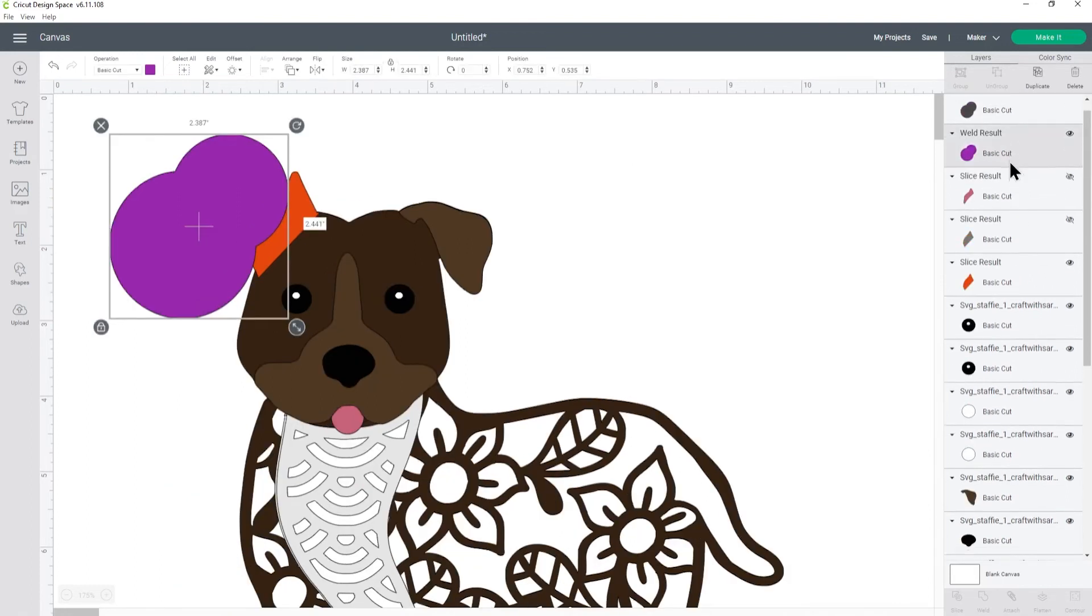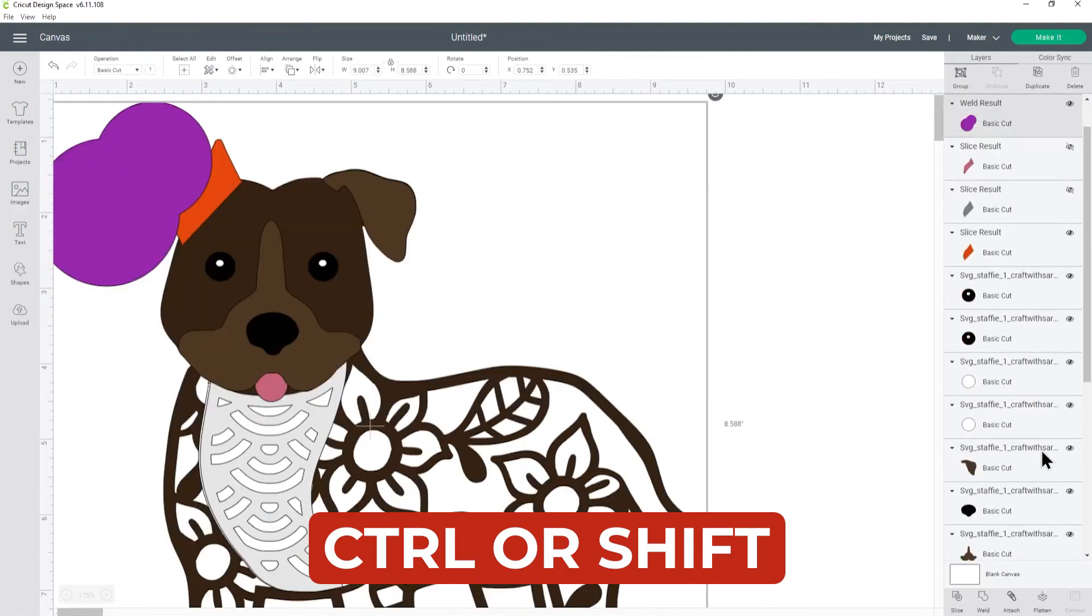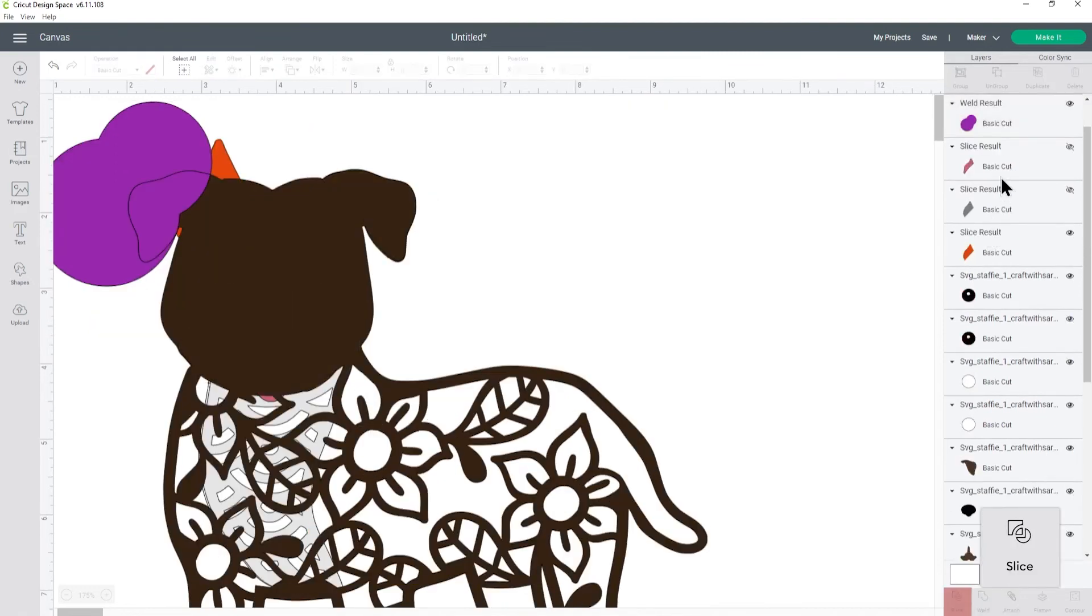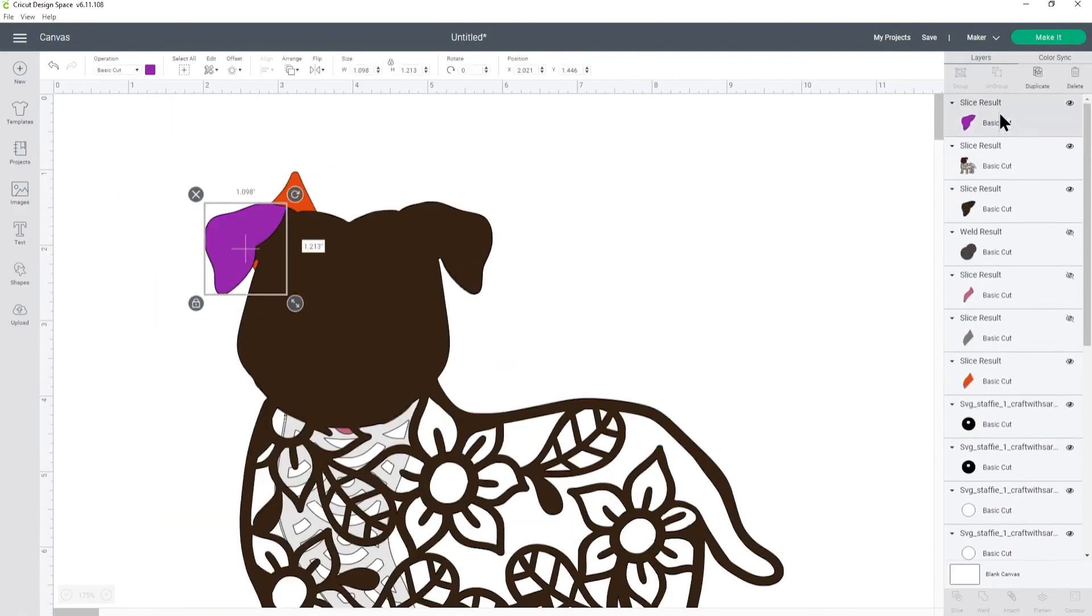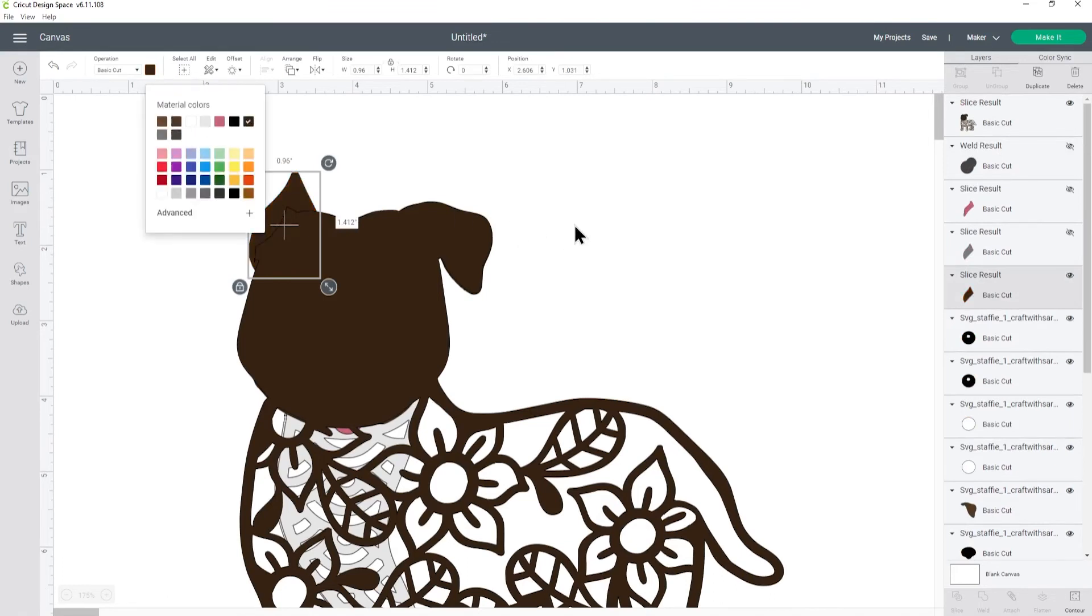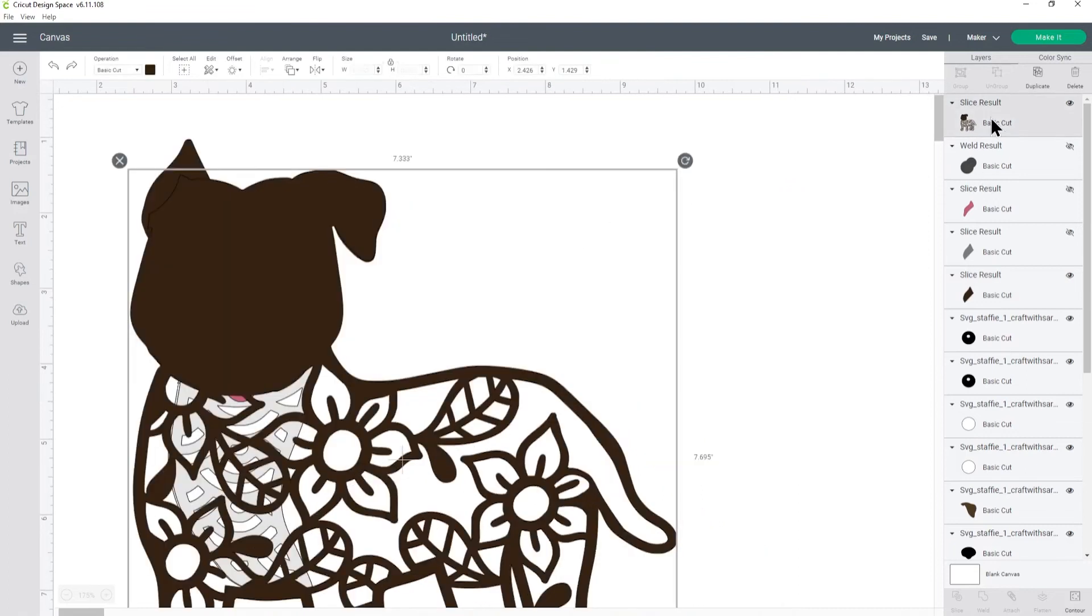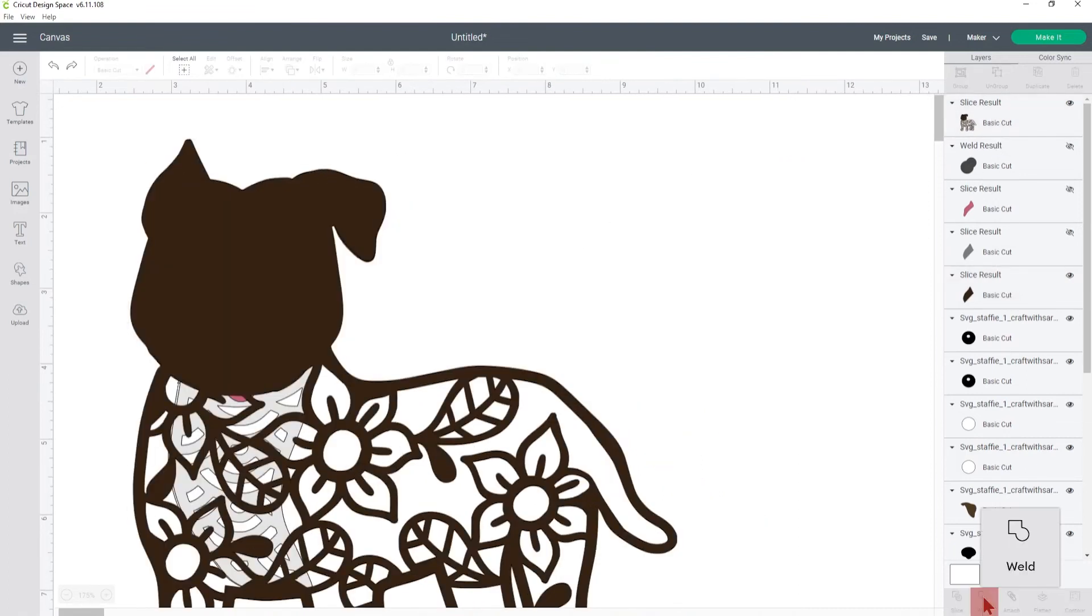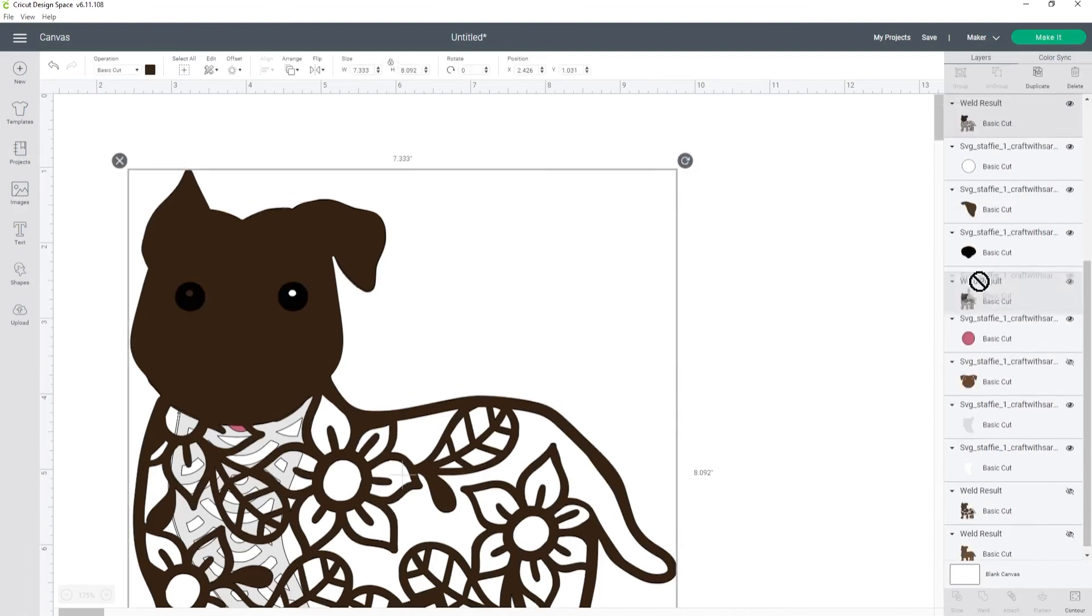Okay select the purple circles, ctrl or shift and choose the body, press slice, delete those purple ones and the ear and then make the red ear the same color as the rest of the layer. Select them both and weld, drag this back down.